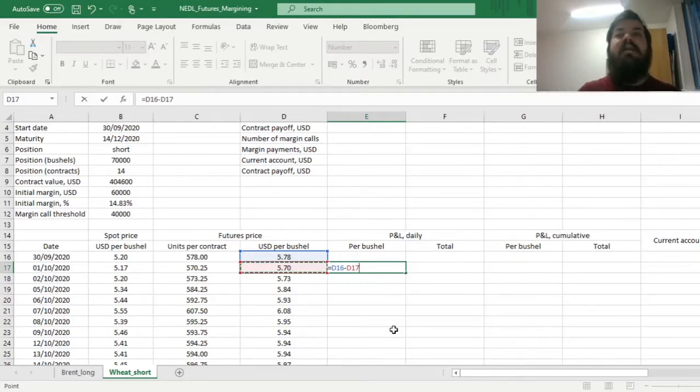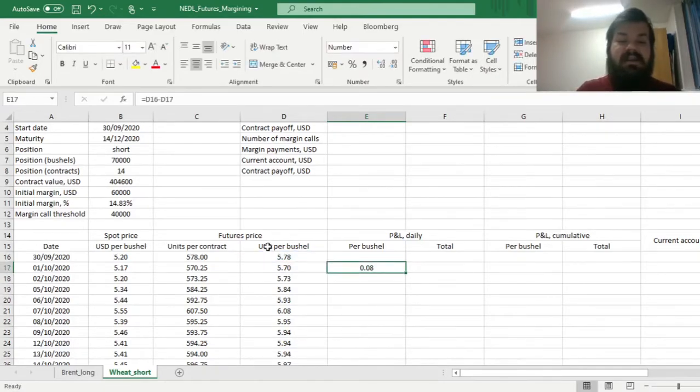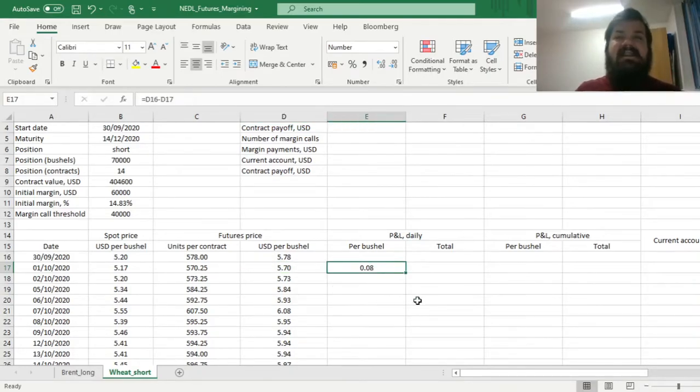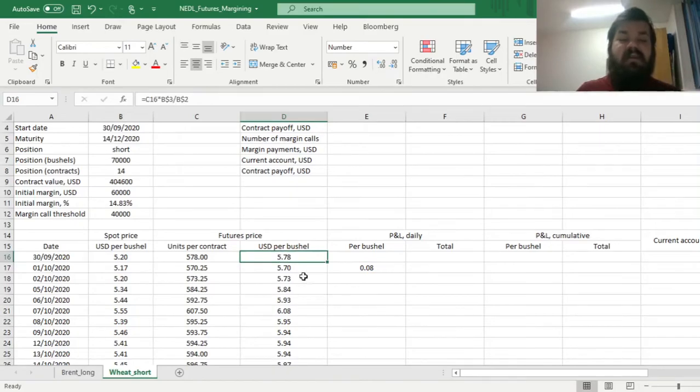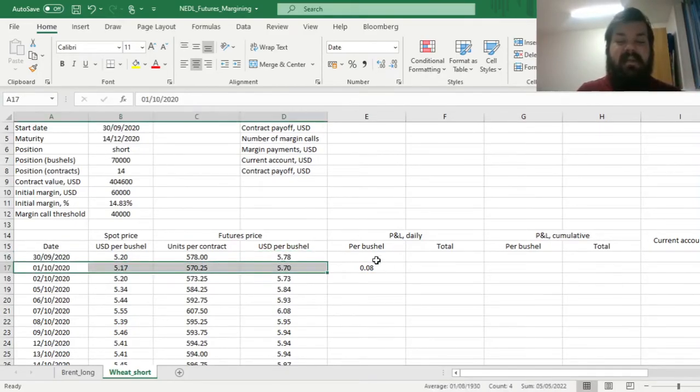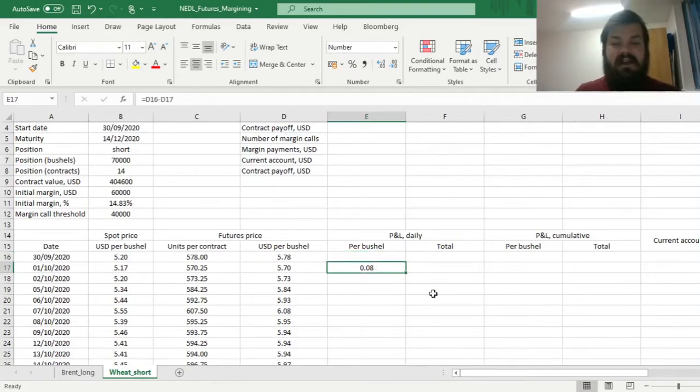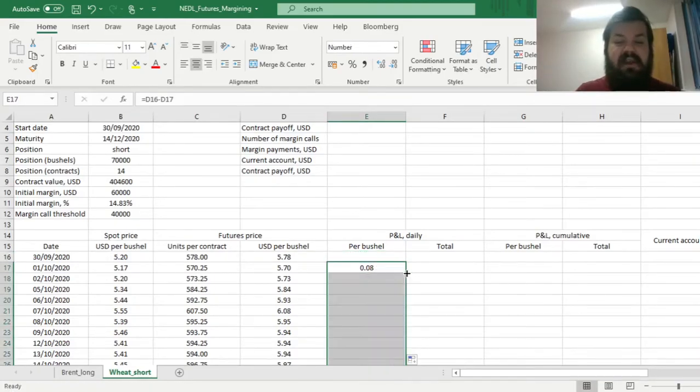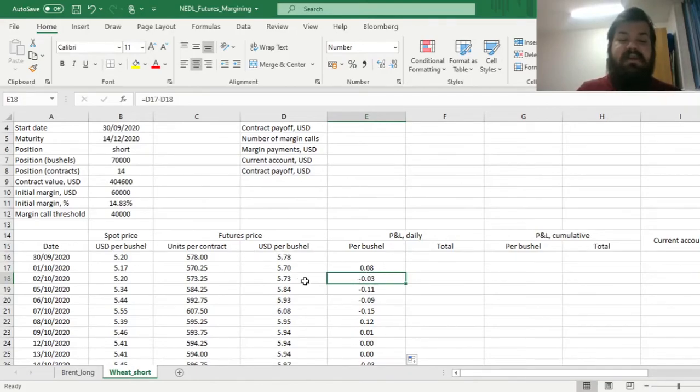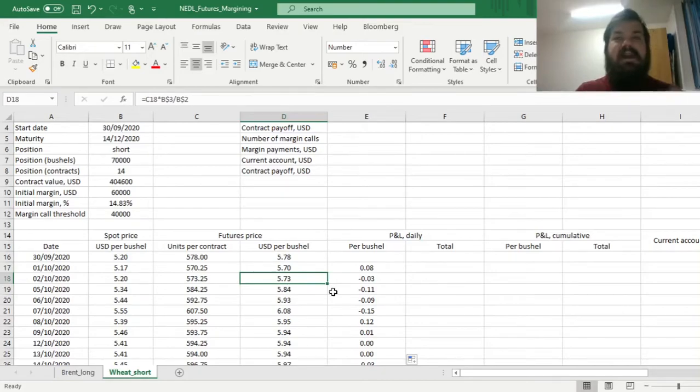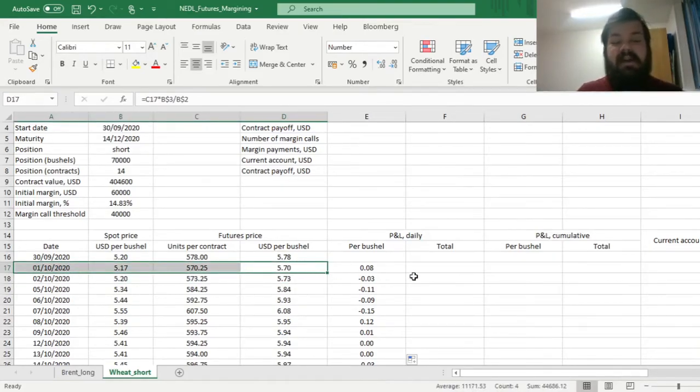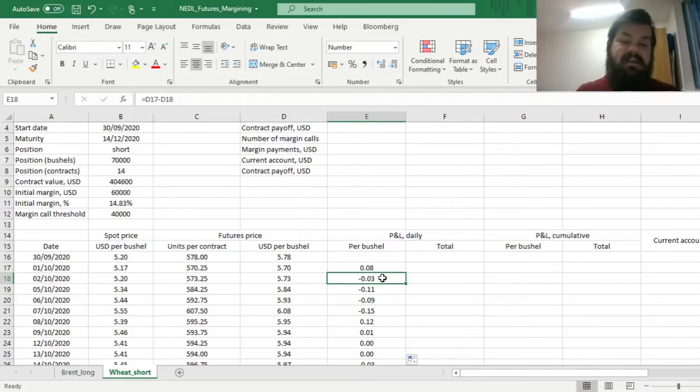Reflecting that, we need to subtract the price today from the price yesterday to get our incremental daily profit and loss, or payoff, per bushel. Here we can see that, as the price reduced, we are winning $0.08 per bushel, because we are actually receiving more for our wheat than we would have received if we waited until the 1st of October. And this logic translates into every single day, as we bottom up with this formula all the way down. For example, here, we lost $0.03 per bushel at this day compared to last day as the price increased.